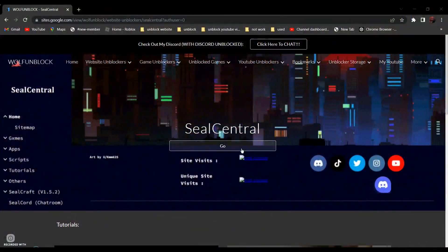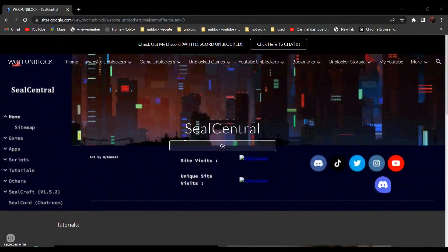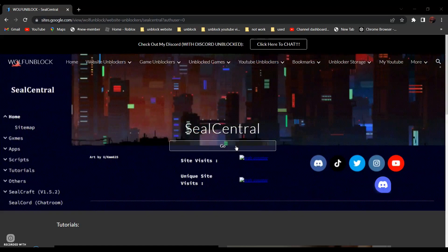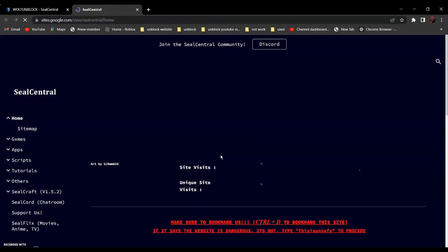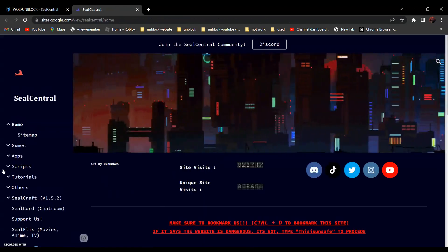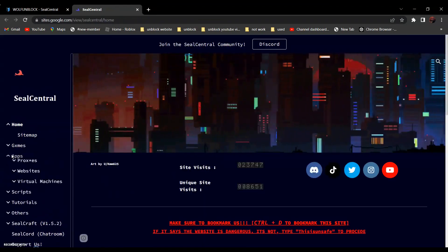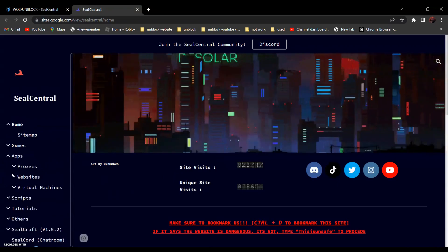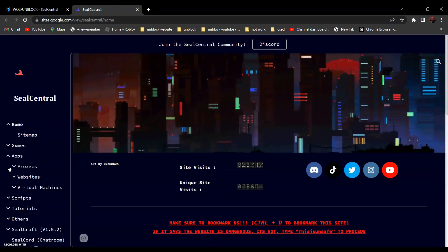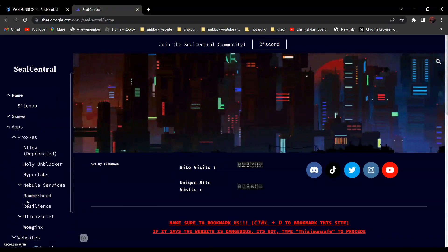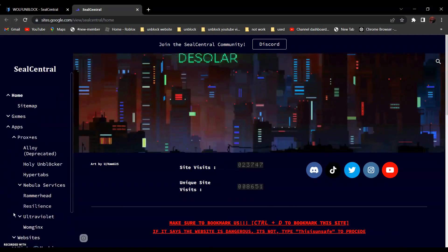So first, go to SEO Central — link in the description below. On the side over here, find Apps, then Proxies. Now choose the proxy you're going to use.